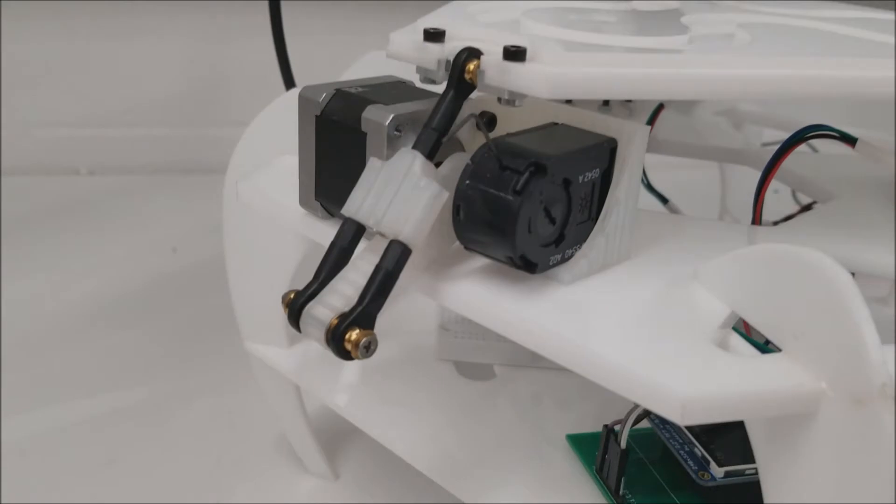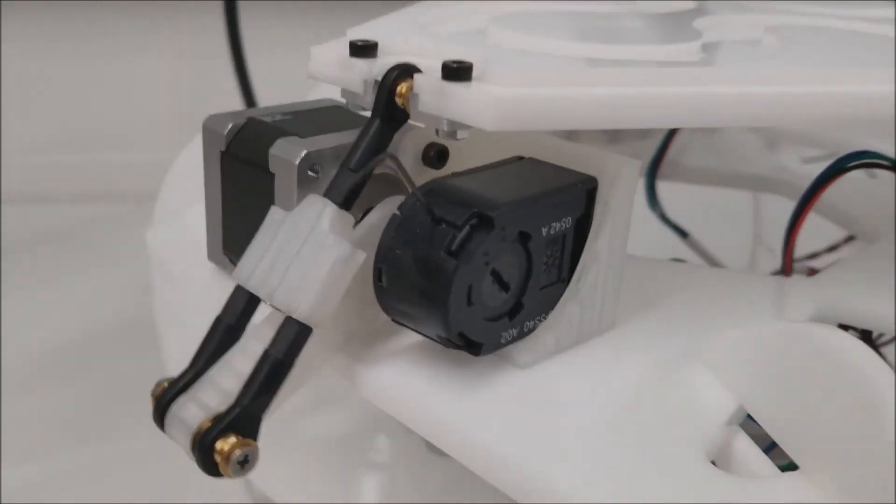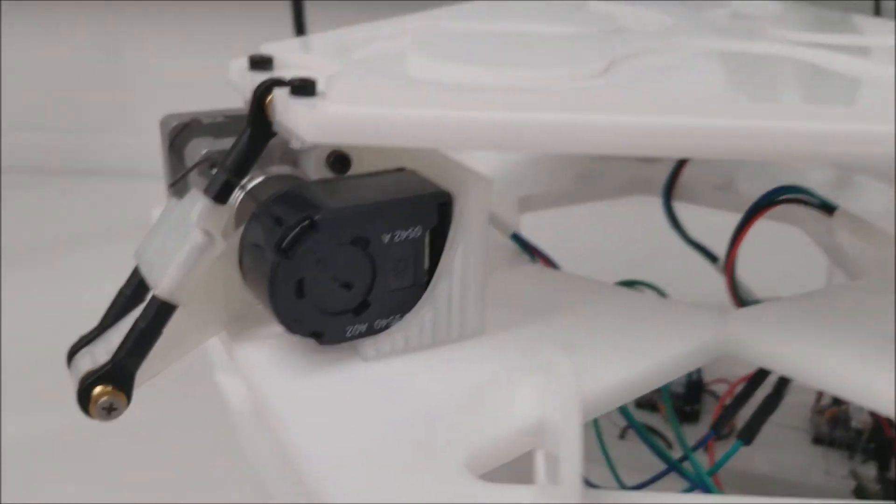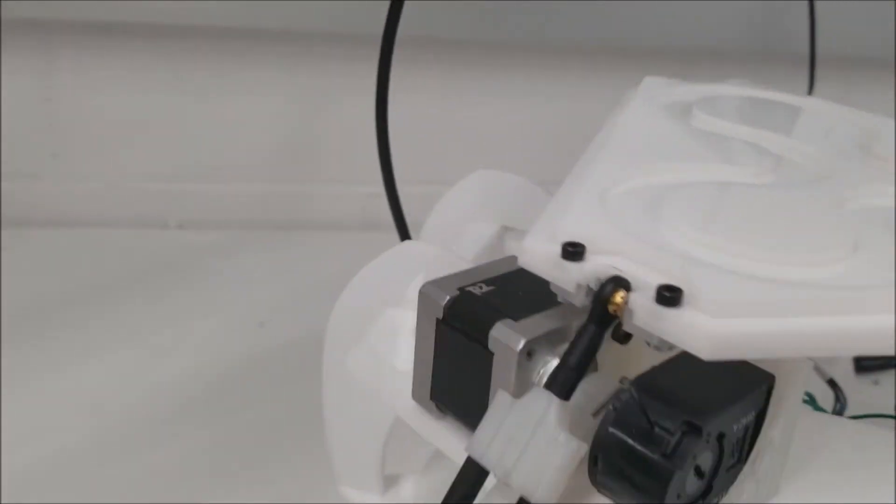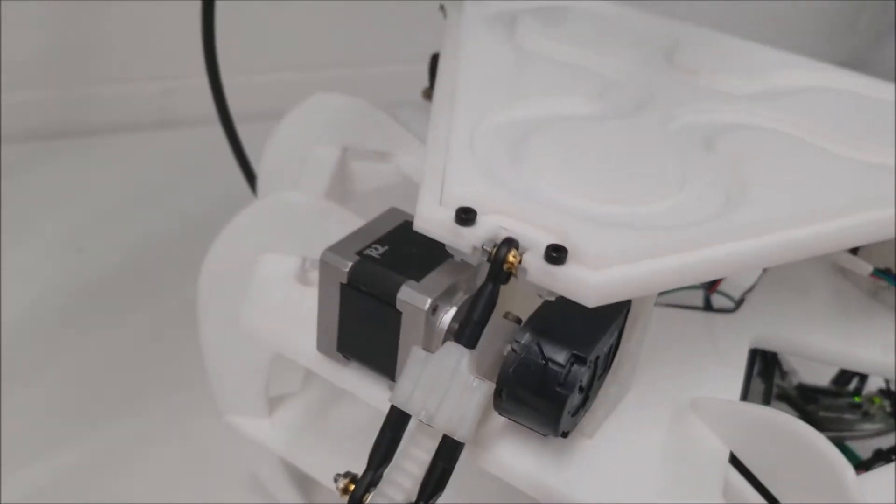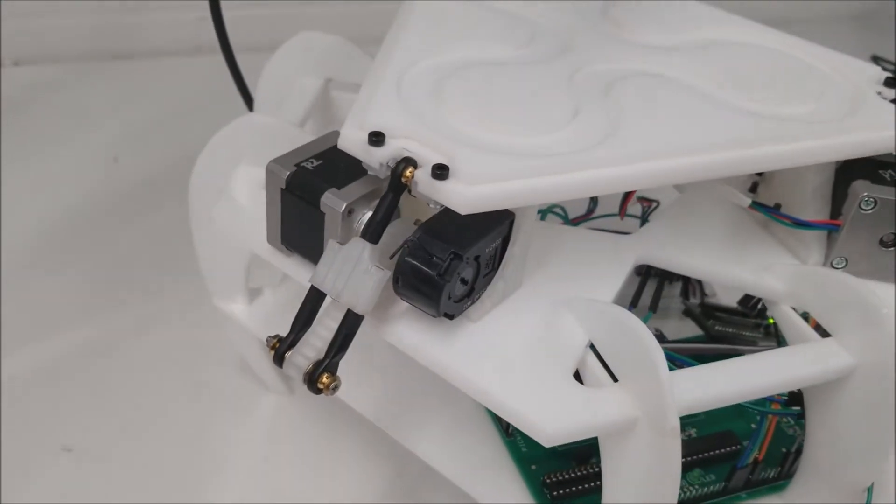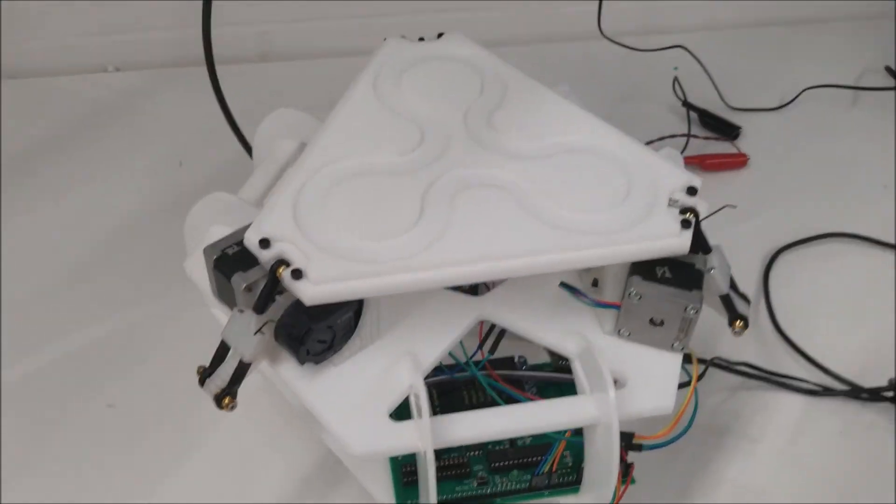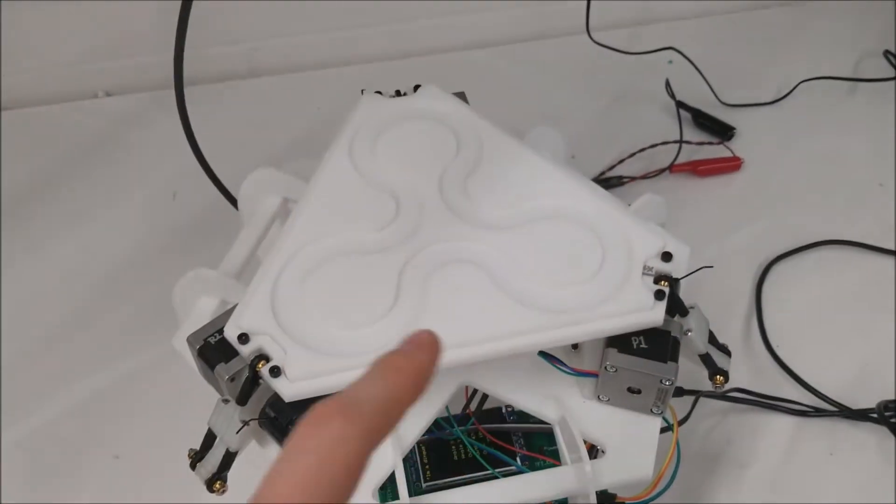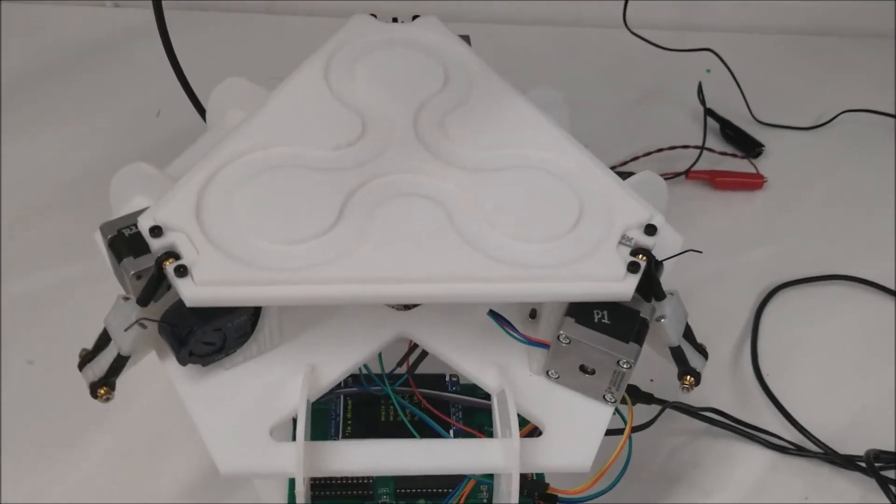We got a lot of custom 3D printed mounts. These mounts were 3D printed to hold the stepper and the encoder in place and they're positioned symmetrically 120 degrees apart.